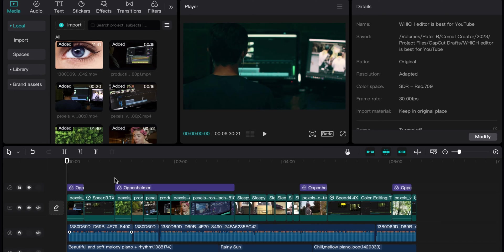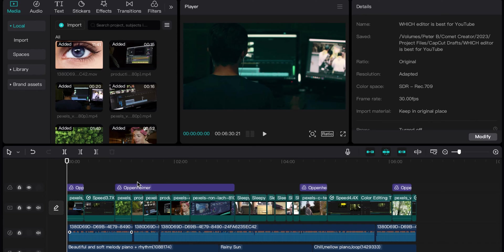One of CapCut's built-in features is automated subtitles and automated speech-to-text, and it's actually very effective and really simple to use. I'm going to show you guys real quick how to do that.